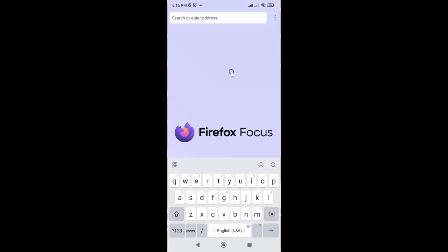In this way you can easily enable or disable Block JavaScript in Firefox Focus Browser for Android. Thanks for watching. If you like my videos, please support this channel by subscribing to it. Thanks, bye bye.